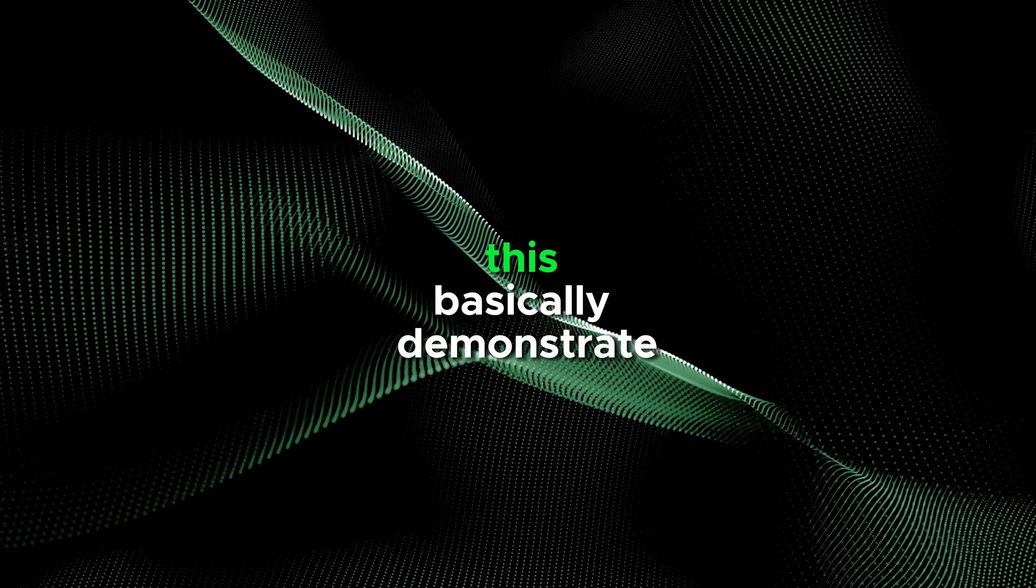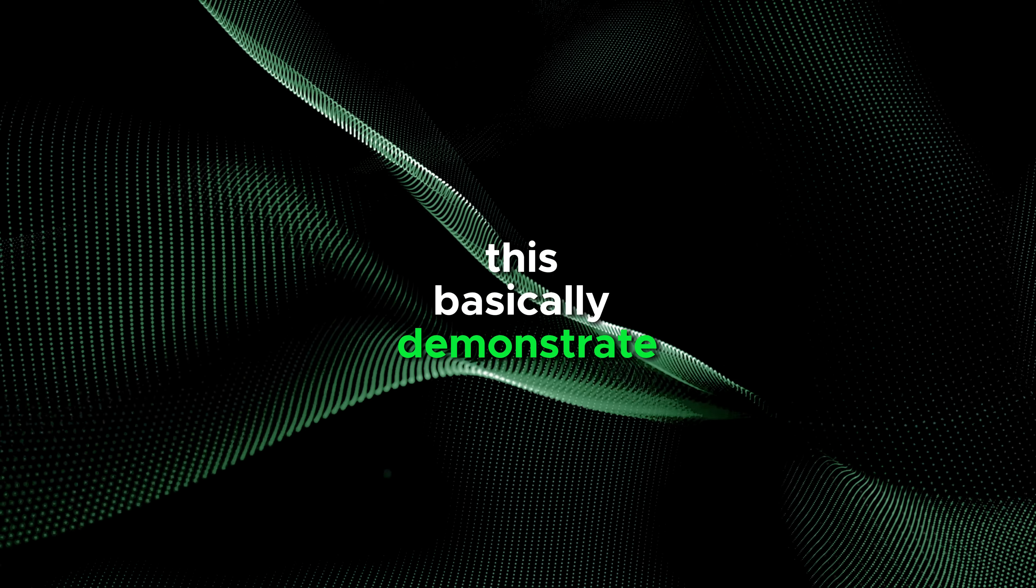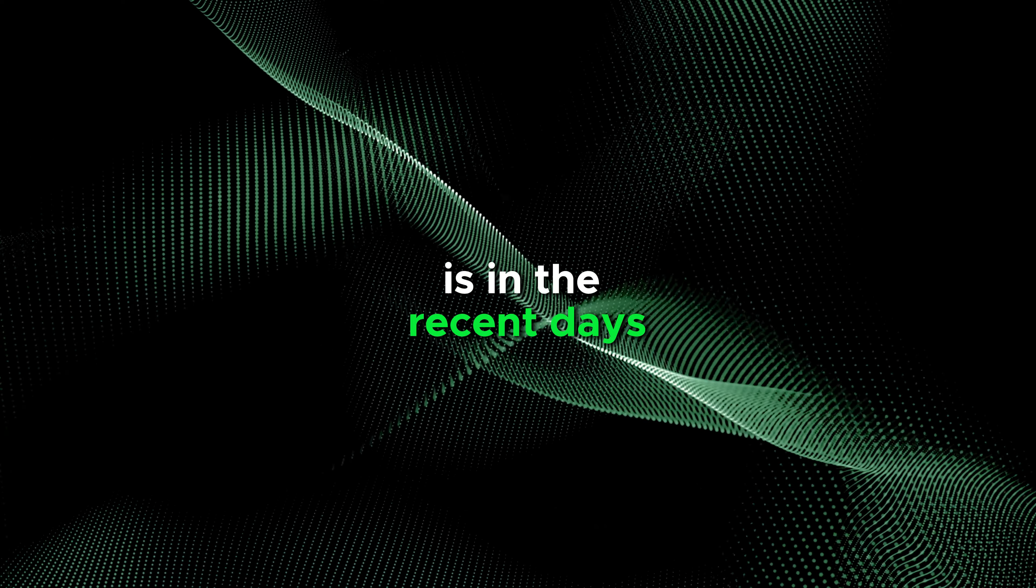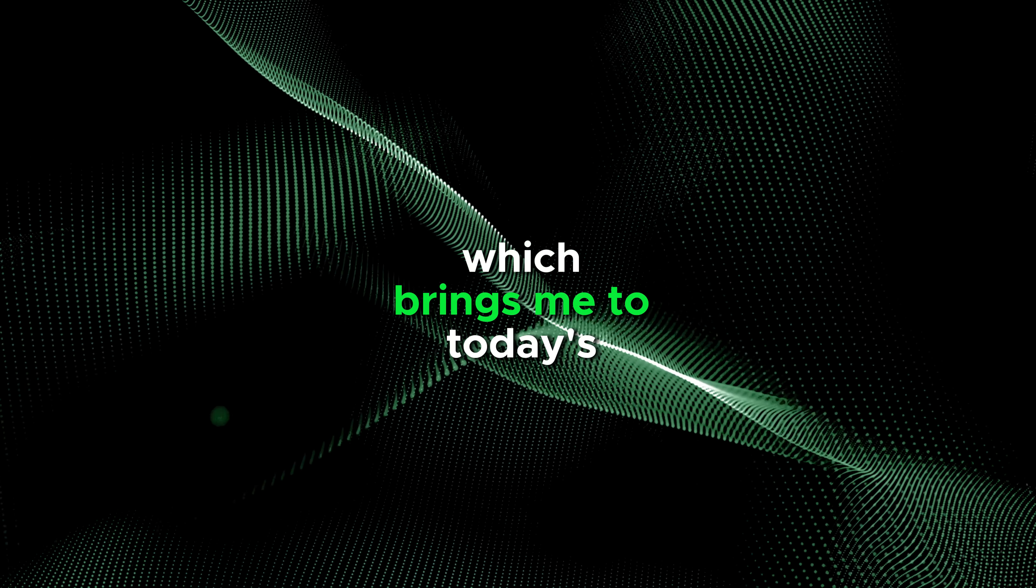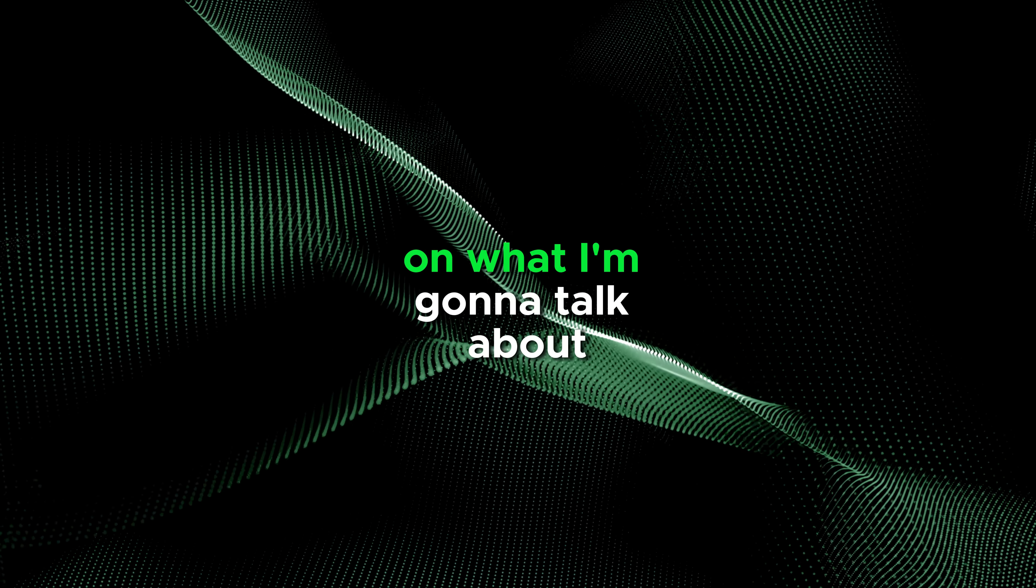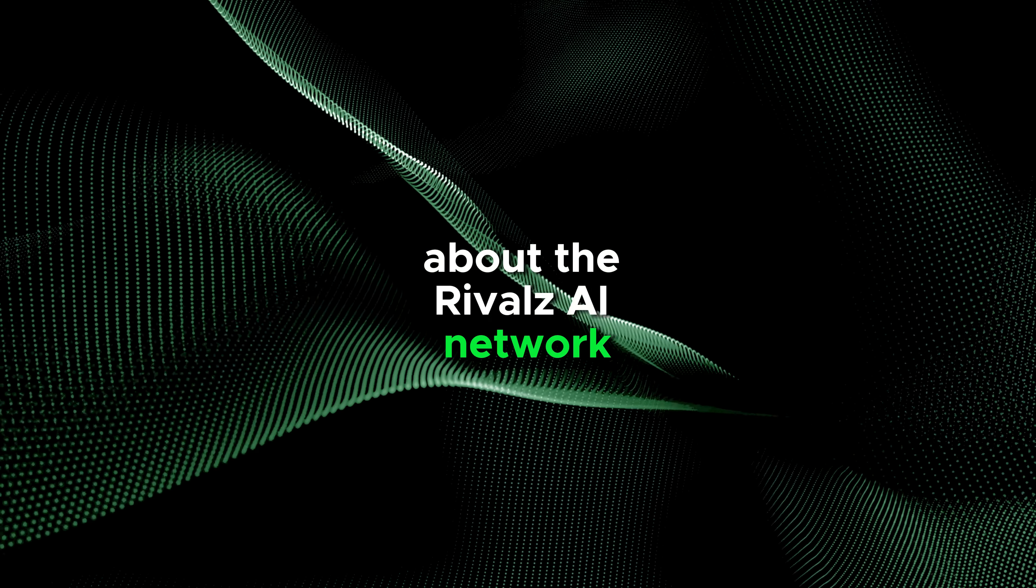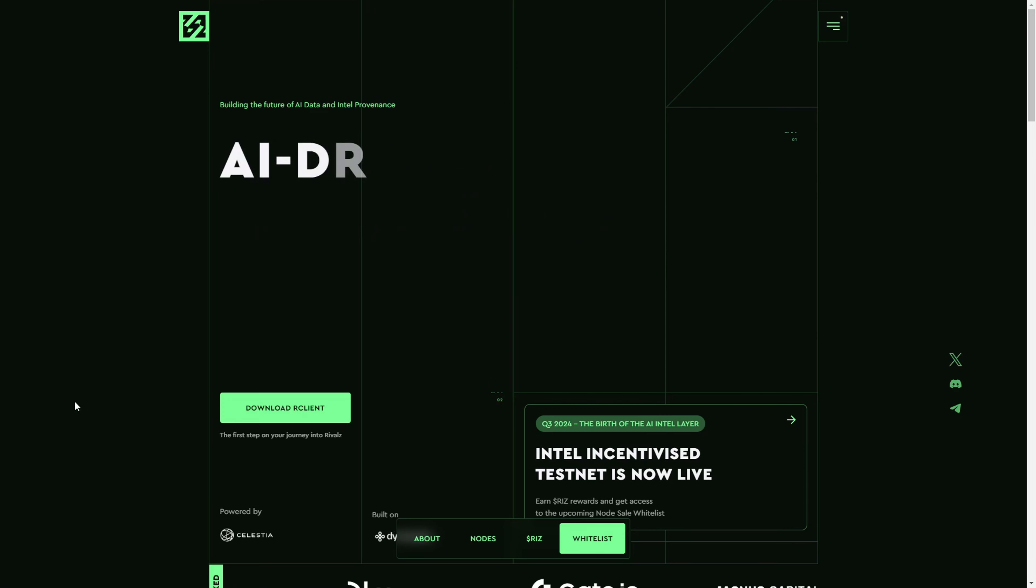This basically demonstrates what the power of AI is in recent days, which brings me to today's video on the Rivals AI network. I forgot to introduce myself - this is Deepin Inspiration Hub here, and let's get into the video.